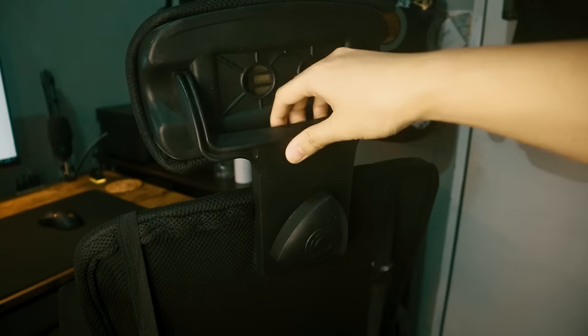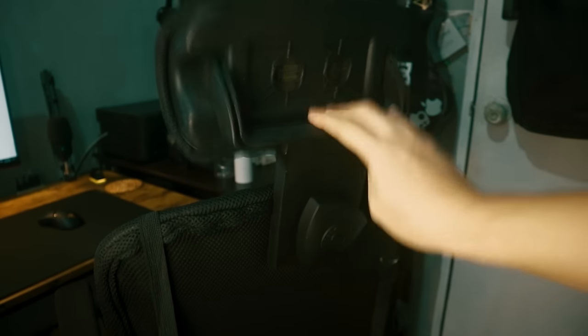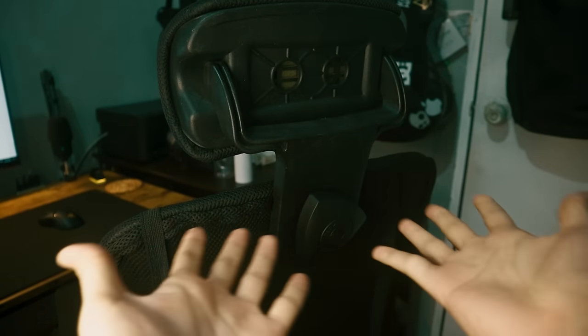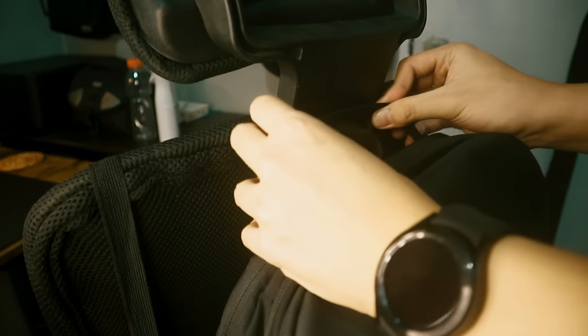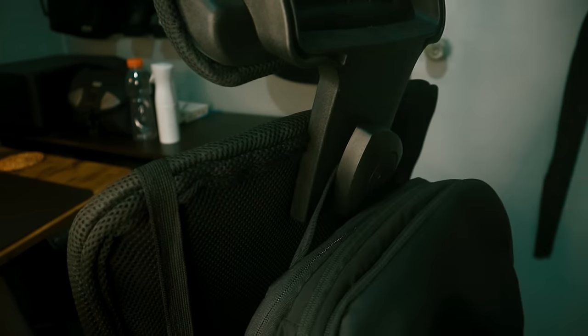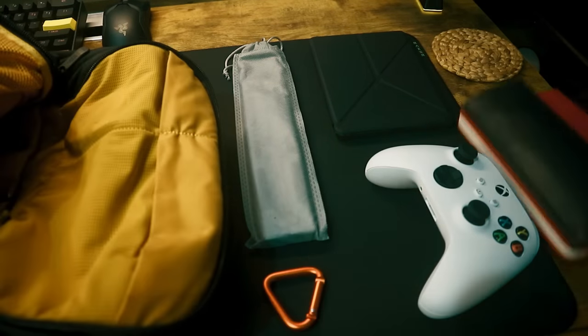There's also this triangle thing that has a questionable function. But mainly, I use it to hang my bags. If you, for some reason, want to see what's inside my tech bag, let me know in the comment section, and maybe I'll make a video about it.